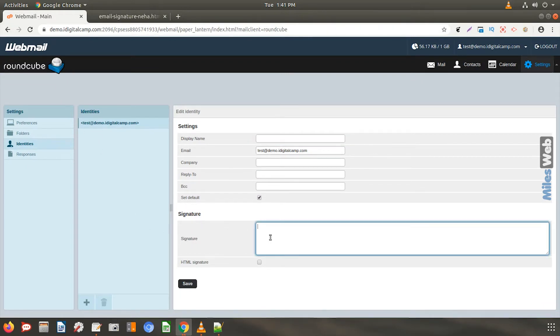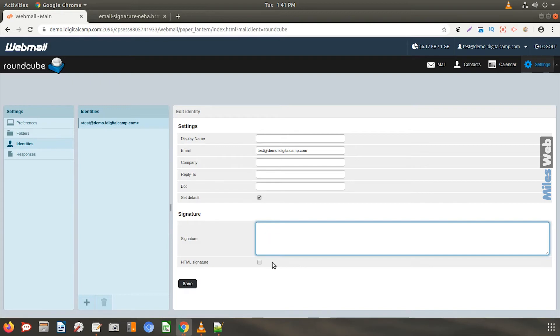If you want to add a plain text signature you can type in here. For HTML signature click on this box.